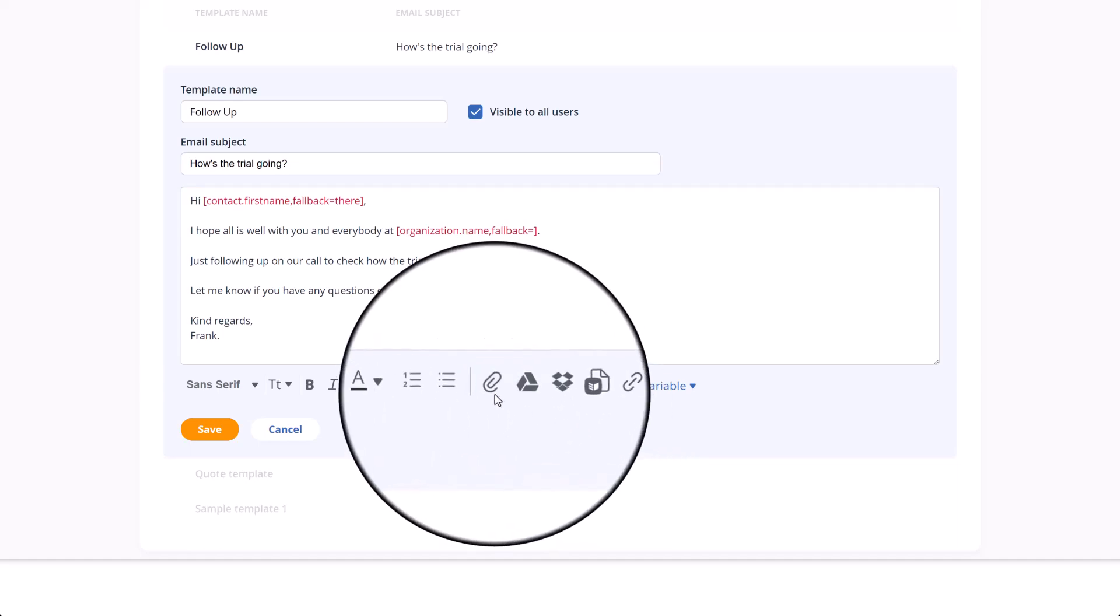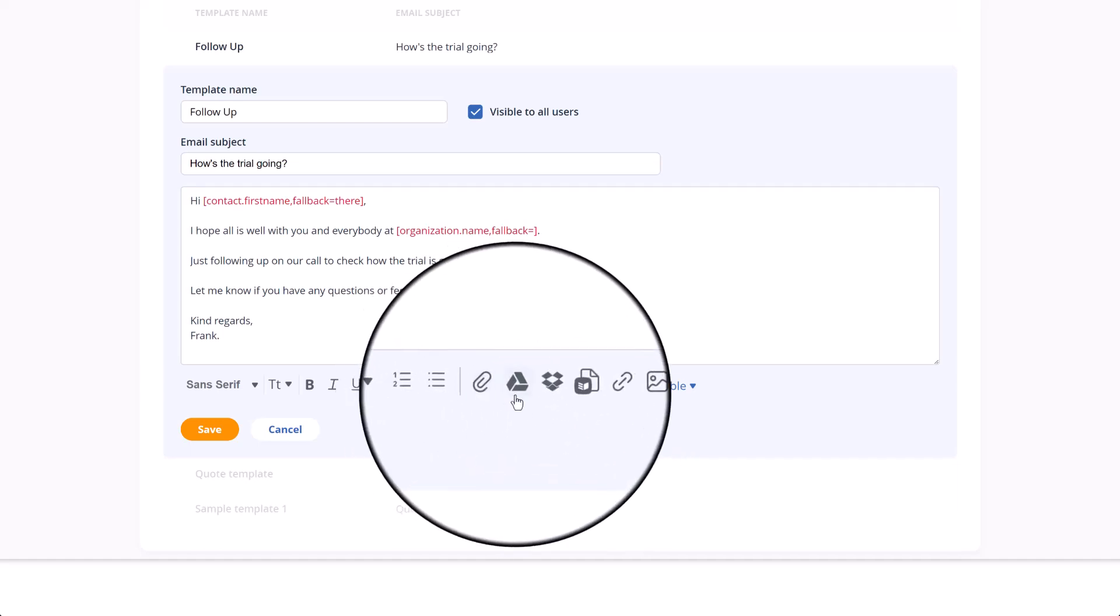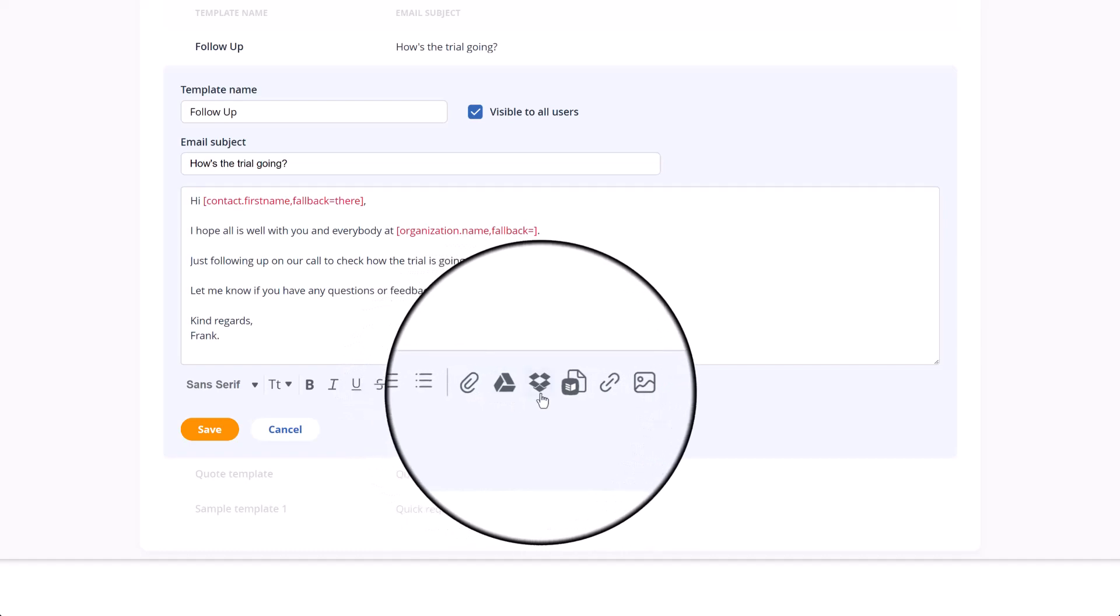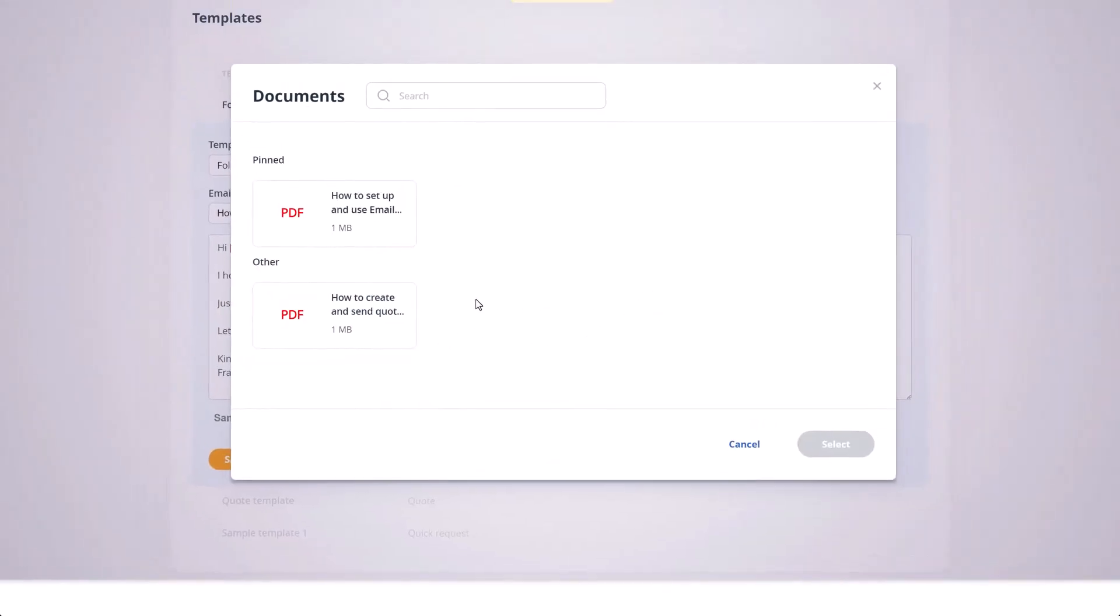Next to the text formatting section, you'll see the option to attach files to your templates, which can be added from your local device, Google Drive, Dropbox, or from your OnePageCRM documents.